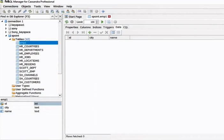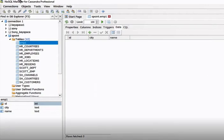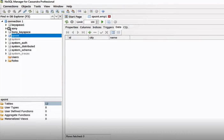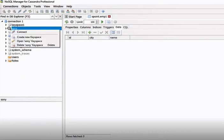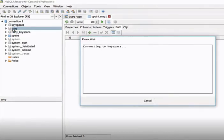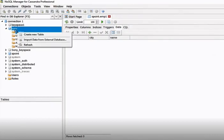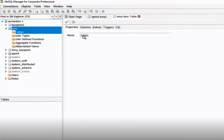We can use the NoSQL manager to create tables. Simply select the database, then select 'emp', right-click, and click on 'Connect'. Then right-click again and choose 'Create New Table'. Let's give the table the name 'student'.